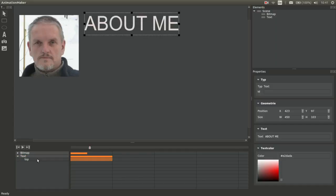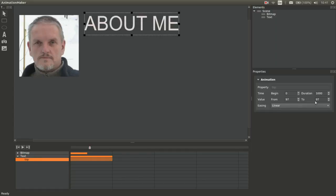We also add an animation for the text object. The text object should slide in from above.